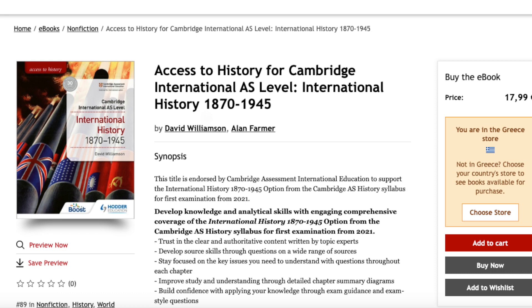Access to History for Cambridge International AS Level, International History 1870–1945. This is the recommended book on the Cambridge website for the course, and I recommend it as well. It's a good overview of all of the topics you need to know for the exam. However, reading this book alone, in my opinion, is not enough to get to the highest levels — you need to read some additional books on each subcategory.